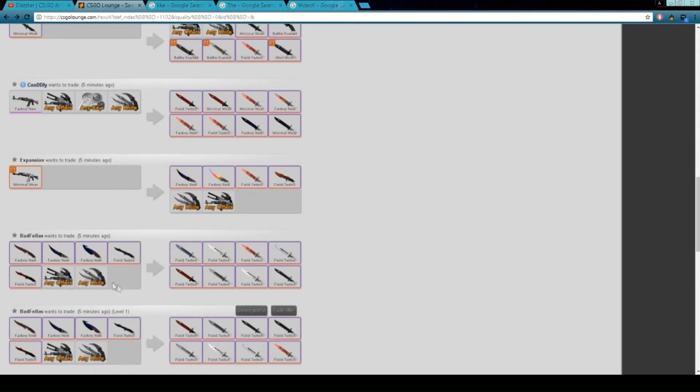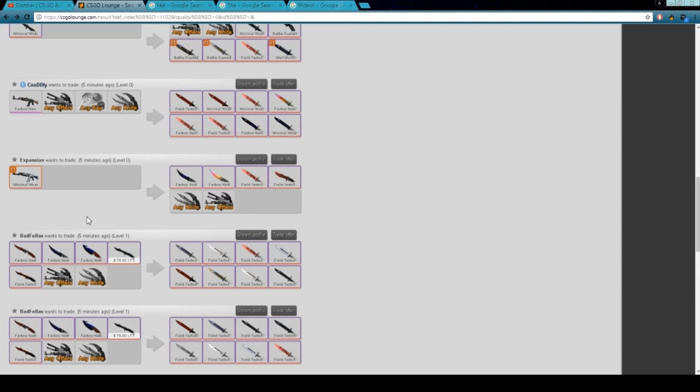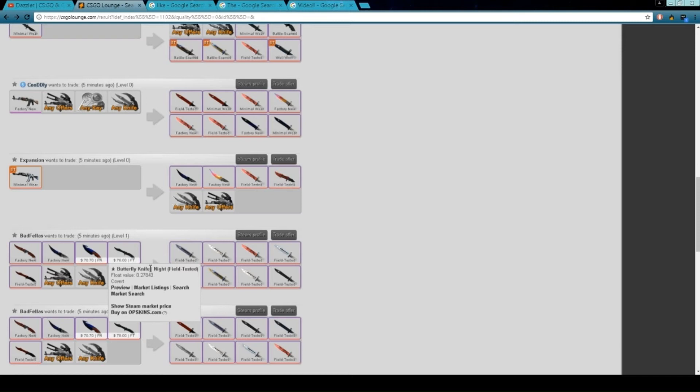They keep refreshing their trades when they don't even own that knife. Or say they've got one knife, you go on their profile and they've got zero items in their inventory. I don't understand what's the point of putting that trade in there.